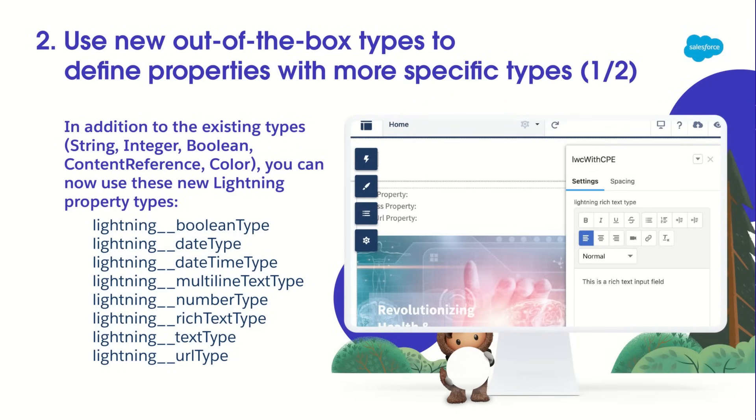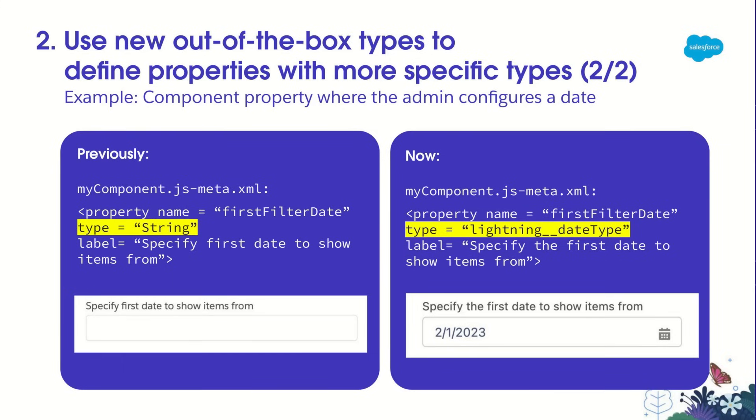Now, let me show you an example of when you can use the new Lightning types. Let's say, in my component, I have a property where the admin needs to configure a date. Previously, I would model this with the type String, and the admin will see an input field to type in the date.